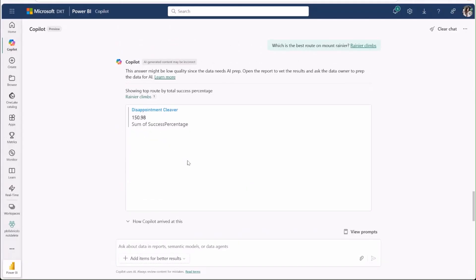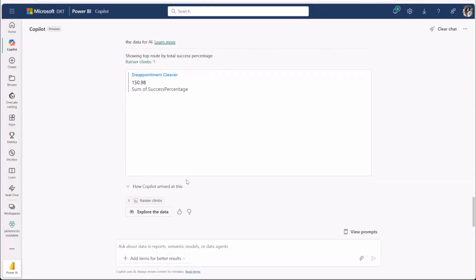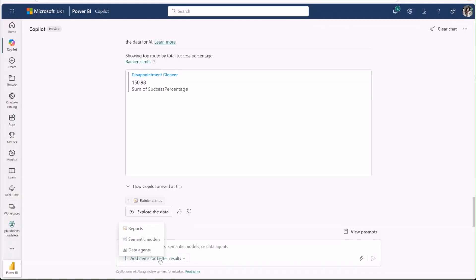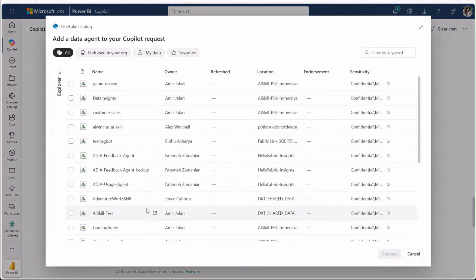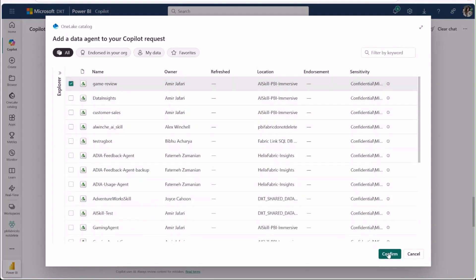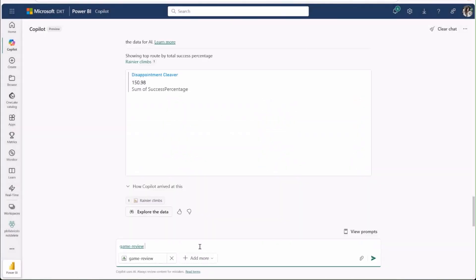Another exciting feature of this standalone co-pilot is the ability to chat with fabric data agents. I'll attach one now to demonstrate. Authors can customize agents to act as experts in different topics by supplying them with data from across one lake and training them with specific instructions in business context.